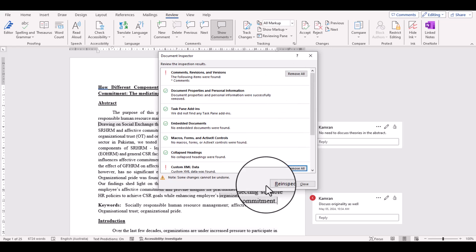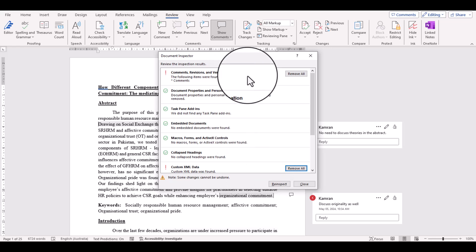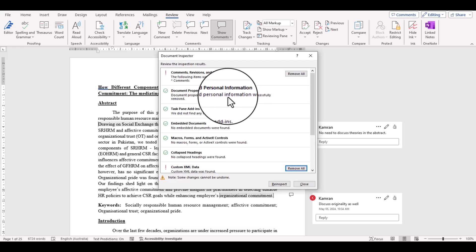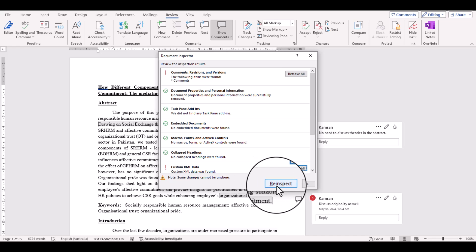If we want to remove the comments altogether, we can select the first option. But here we are only hiding the identities, so we only select Document Properties and Personal Information.